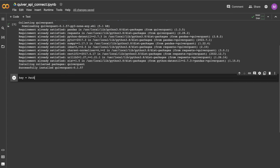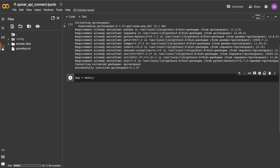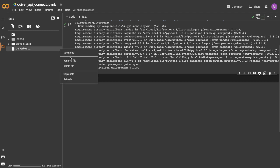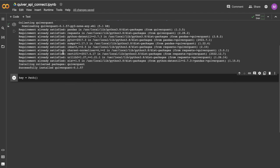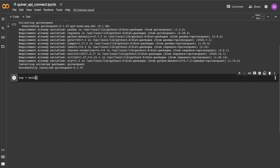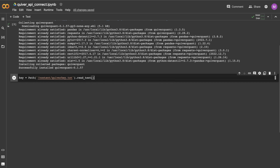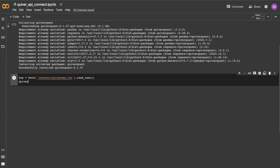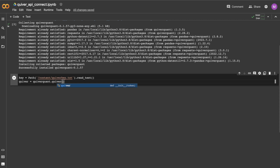You'll need to have access to a key for the API. For those of you that are interested, you can go to api.quiverquant.com and sign up for a key there. If you use the code 'Twitter' you will get a one month free trial, which is pretty cool. Once you read the key in and run this cell, you should be connected to the API.